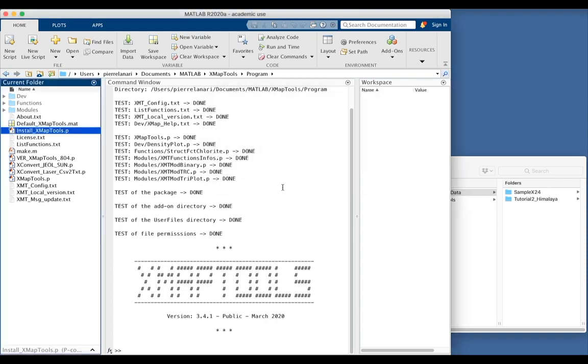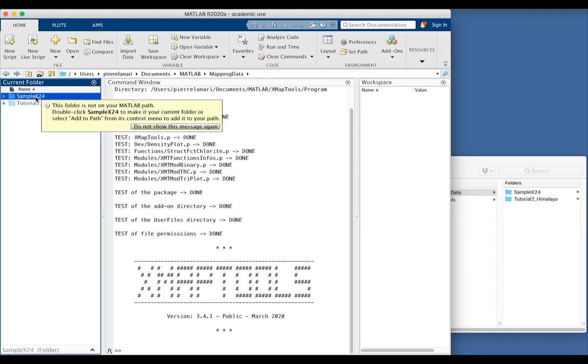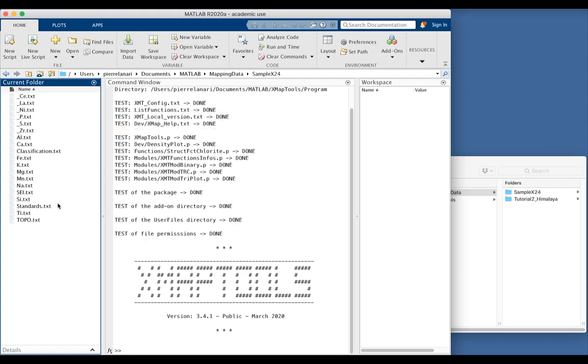Now you can open XmapTools from any folder you want. So let's go back to MATLAB, mapping data, open one example, sampleX24. And this folder contains all the maps that I want to proceed with XmapTools.